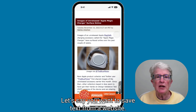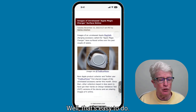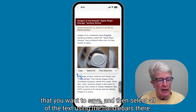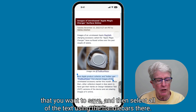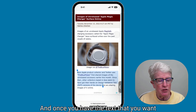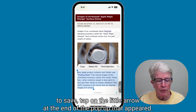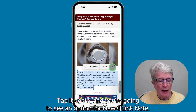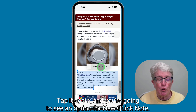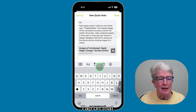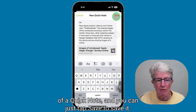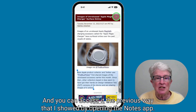Let's say you want to save text from a website — that's easy to do. Just push and hold on an area of text that you want to save, then select all of the text using the handlebars. Once you have the text you want, tap the little arrow at the end of the pop-up, tap it again, and you'll see an option for New Quick Note. Tap on that, and the text is placed inside a Quick Note. Tap Save, and you can access it by opening the Notes app.